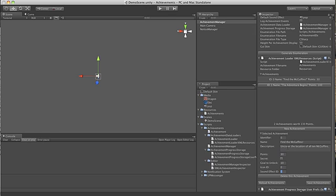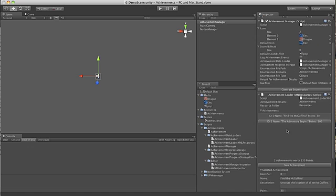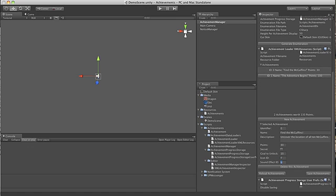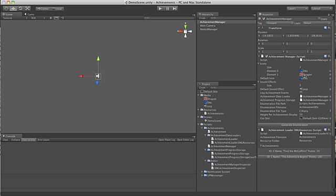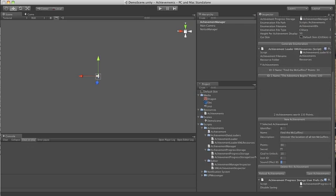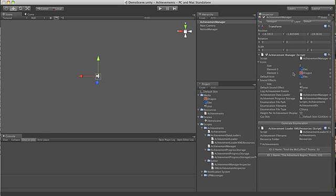I'm not going to go too much into these other properties, they're in the manual, but the IDs I should point out, these relate to the icon and the sound effect array up here. So if we say icon ID zero, that means this achievement is going to look for the element zero in the icon array, which will get this little electricity icon. If we set that to one, it would use this dragon skin icon thing. If you set it to anything that doesn't actually exist in the array up here, it will use the default.